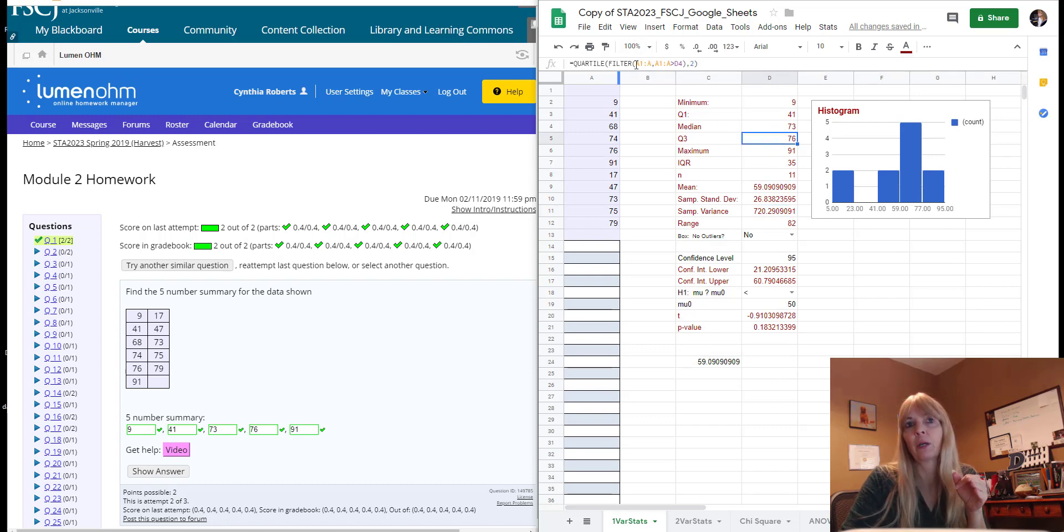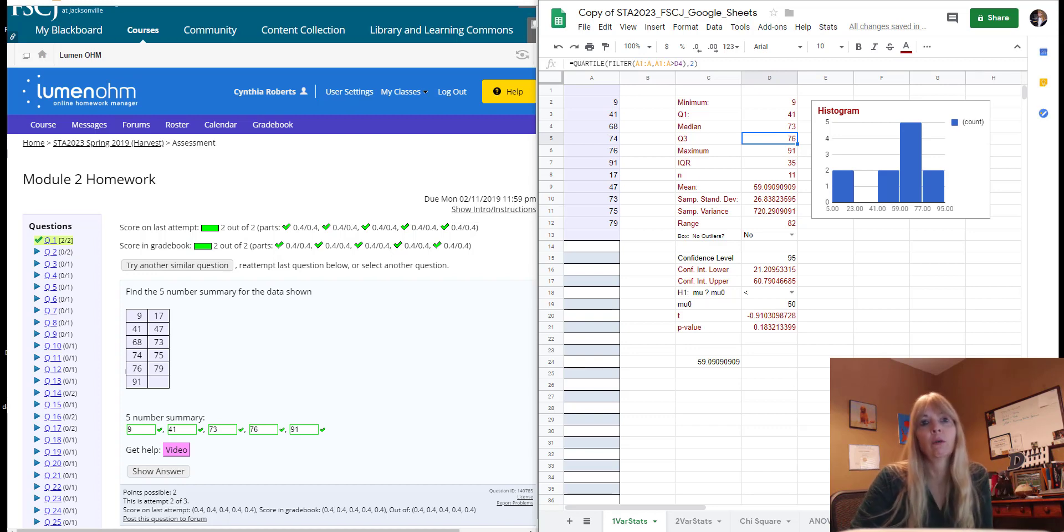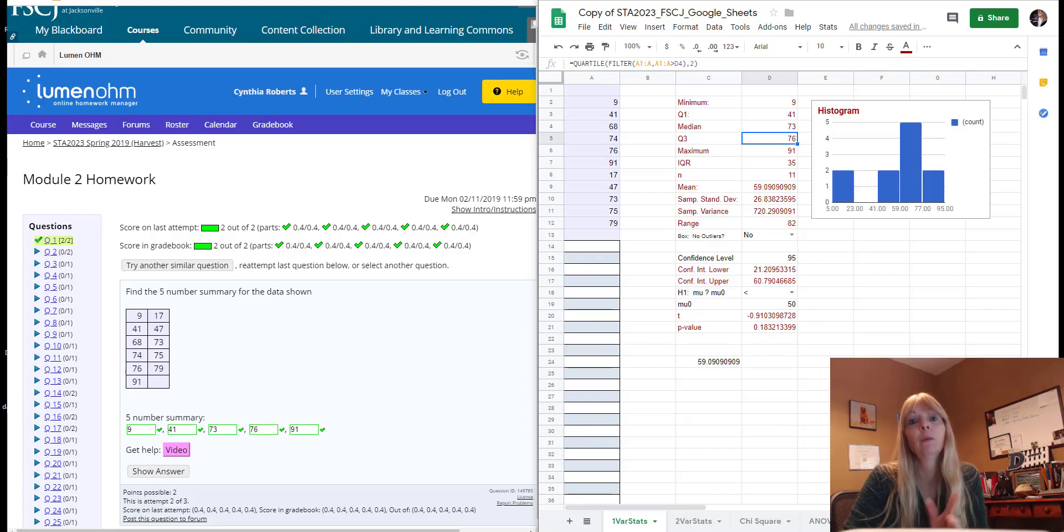But as you're learning, click on them and see what these formulas actually are. All right, so we'll just continue on with some more Google Sheets videos, and remember if you come across a problem and you need help, send me a message.